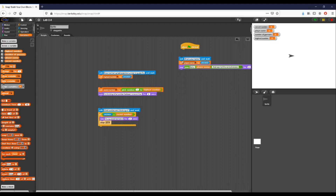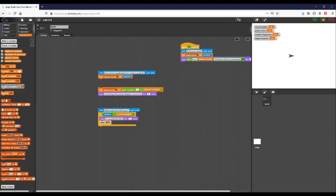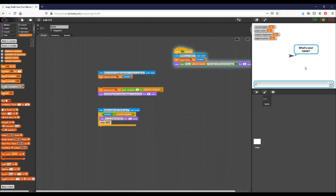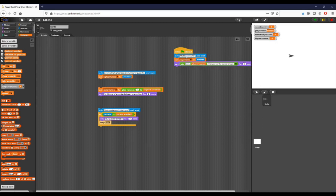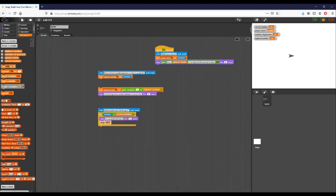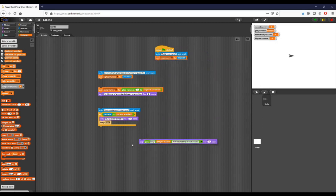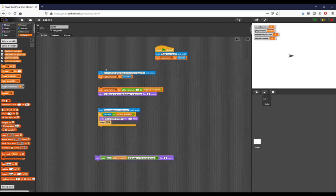I'm going to go ahead and snap all this together. Now when I click the flag, it's going to ask me for my name. I'll put in 'Bradley' and it's going to say 'Sorry, Bradley, that was not the correct answer' for two seconds. So that's how you do that part — it's relatively easy.